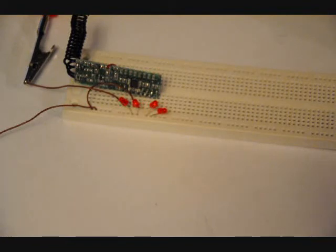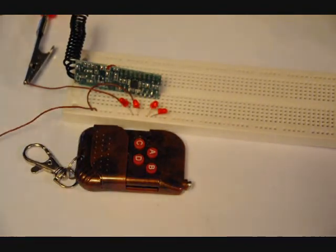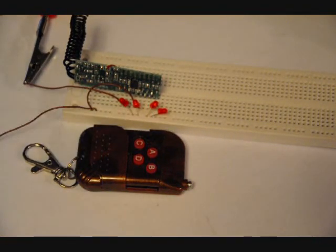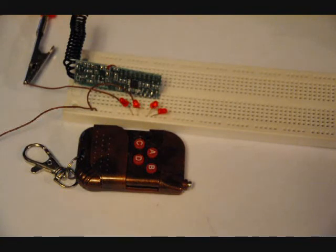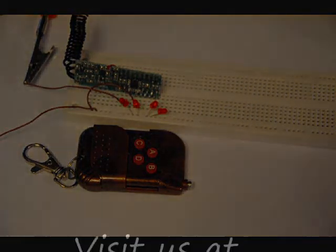Anyway, if you purchase this set, you get the one receiver board with four outputs and one transmitter keychain. So, visit us at www.engineeringshot.com and www.electroniclessons.com today. Thanks, guys.